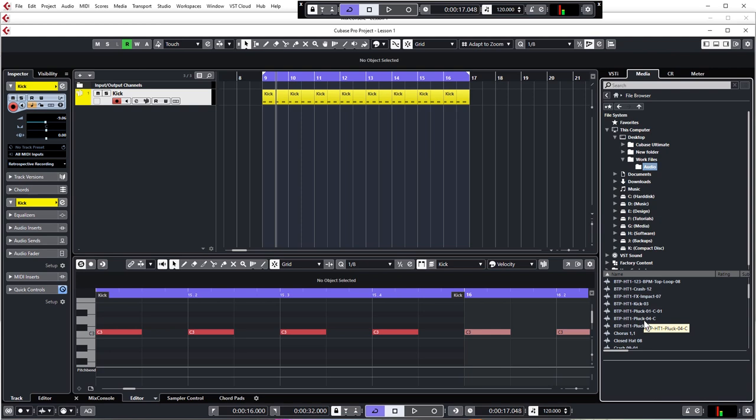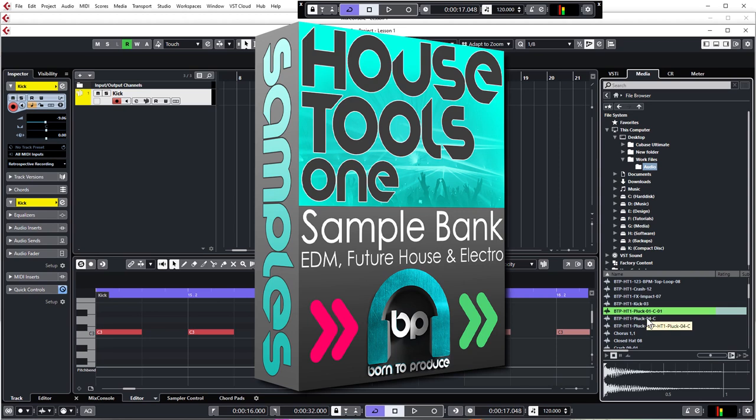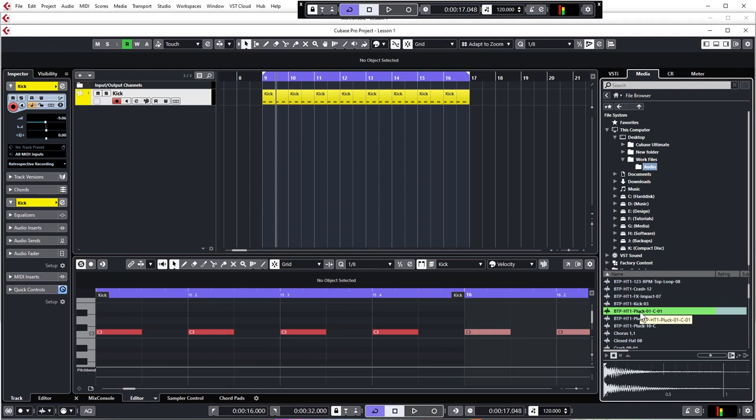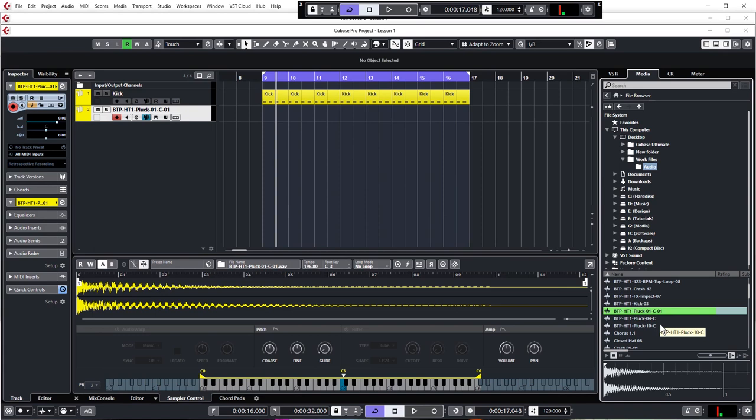Now we want BTP-HT1-Pluck-01C, which is this one here. This is from our very own House Tools 1 sample pack, which has over 700MB of absolutely awesome and usable samples like this one. The link to that is below if you want to check that out. Okay, so we're going to right click again and create Sampler Track like you did in the previous lesson.